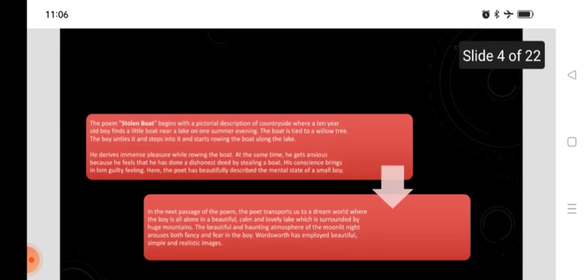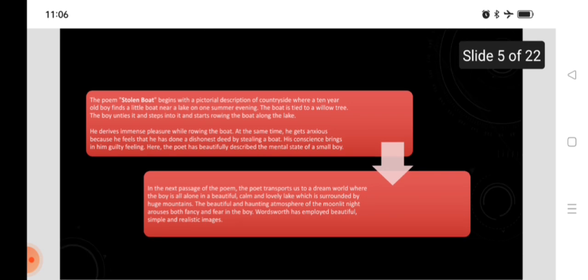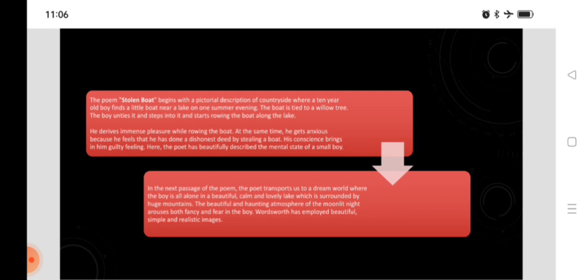The poem, Stolen Boat, begins with a pictorial description of countryside where a ten-year-old boy finds a little boat near a lake on one summer evening. The boat is tied to a willow tree. The boy unties it and steps into it and starts rowing the boat along the lake. He derives immense pleasure while rowing the boat. At the same time, he gets anxious because he feels that he has done a dishonest deed by stealing a boat. His conscience brings in him guilty feeling.